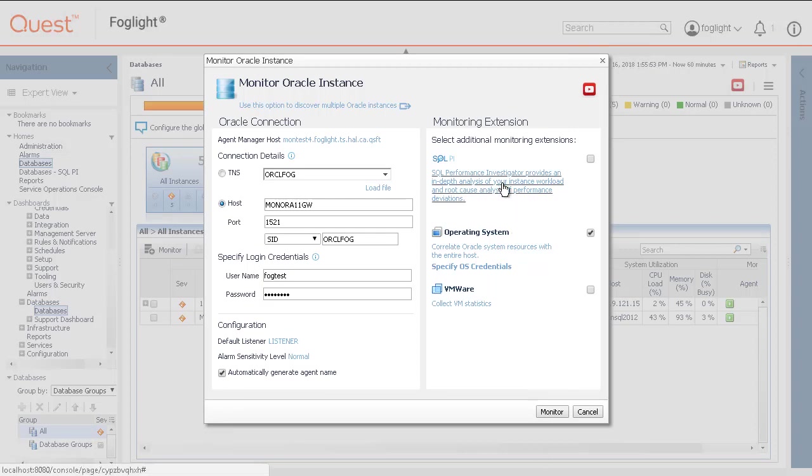Select the SQL PI checkbox to enable SQL PI with the host. Details on creating SQL PI agents or adding the SQL PI extension to an existing database agent is covered in more detail in another video.